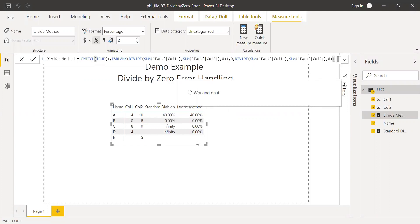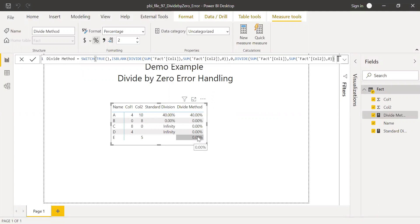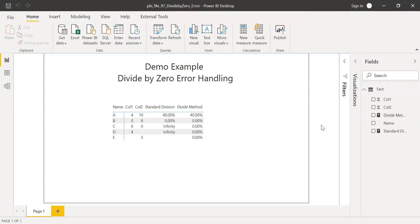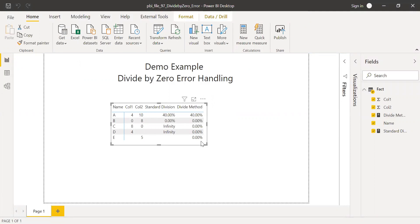So now if you notice here, instead of blanks I'm having zero percentage. So these are the few tricks if you want to handle the errors and also if you want your dashboard to look good cosmetically as well.